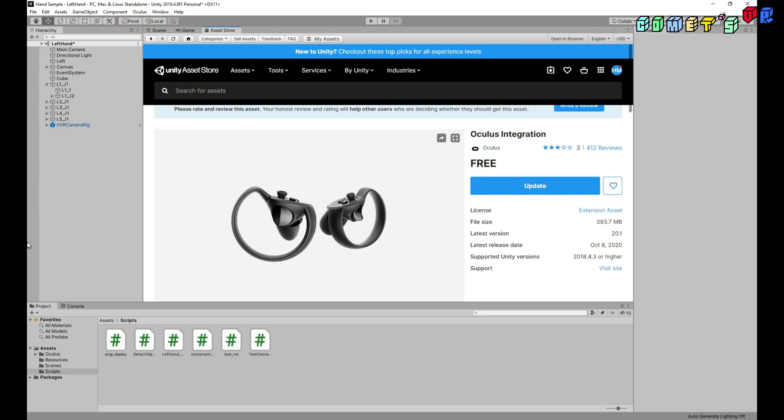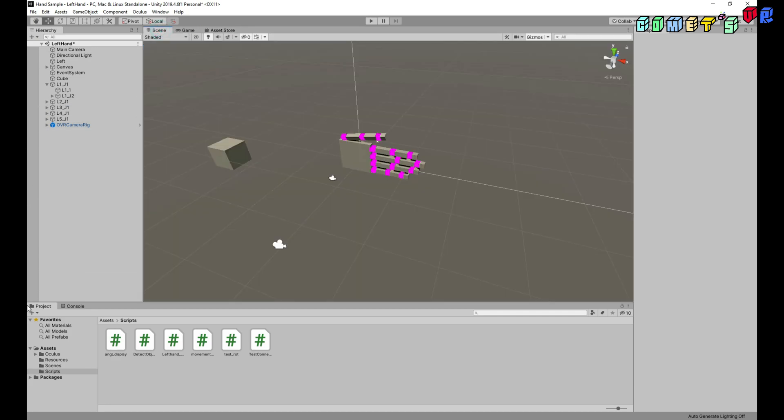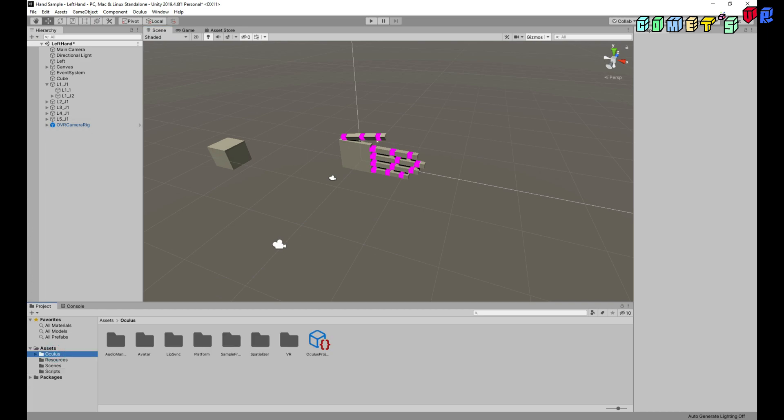So once you download it, import the Oculus Integration in your scene. I already imported the scene. And there is the asset, Oculus.